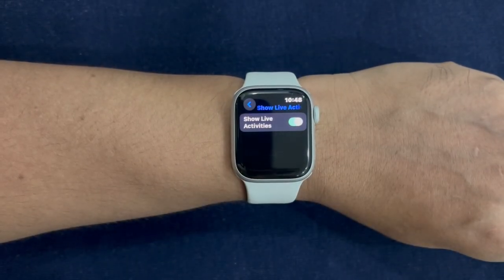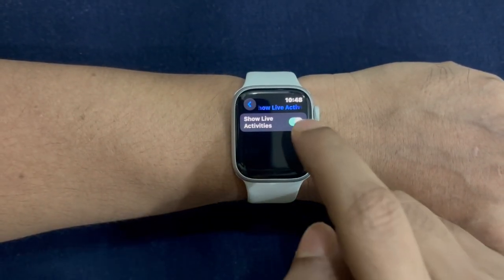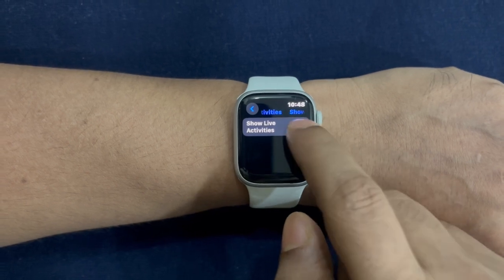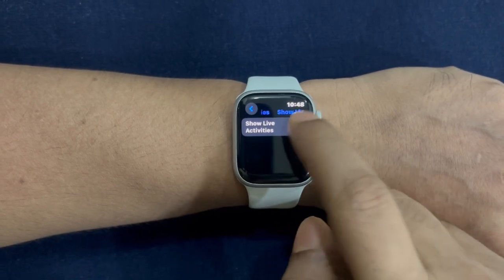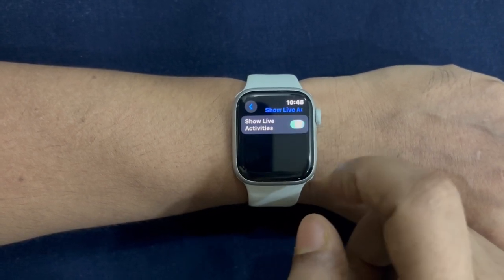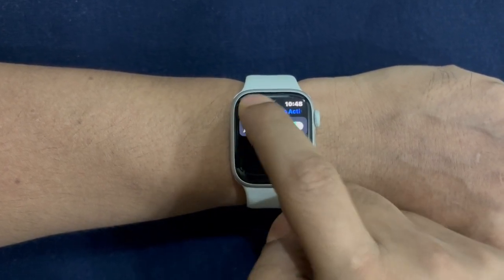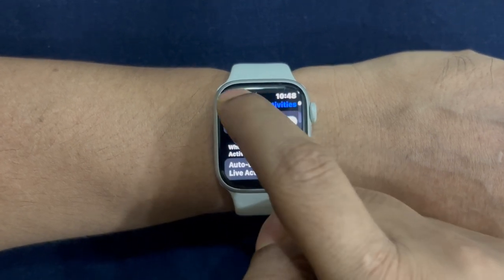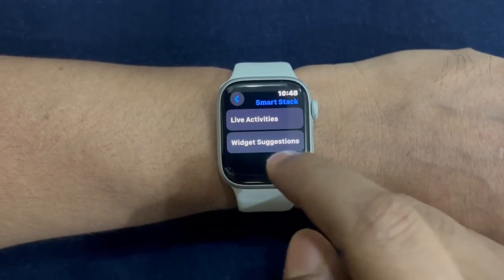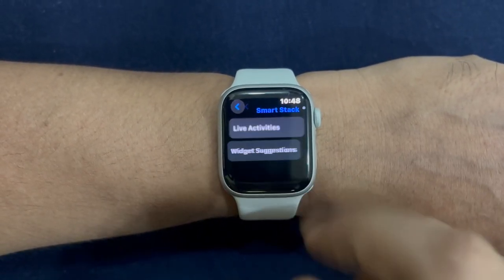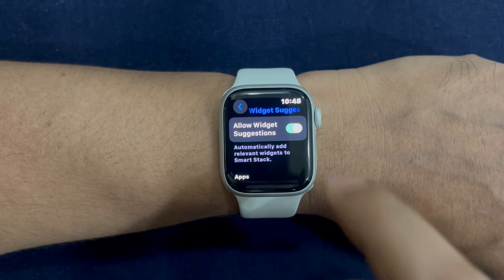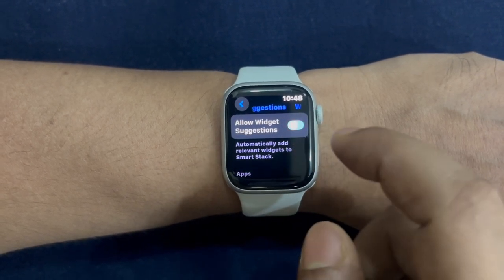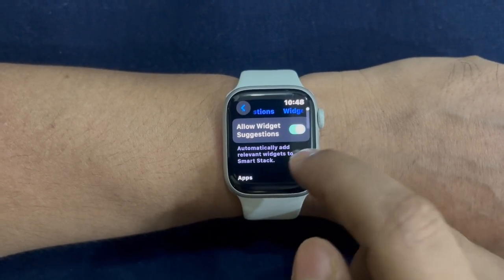Then I would also suggest you make sure that Live Activities can show on wrist-down. After that, tap on the back button and then select Widget Suggestions, and make sure that the toggle for Allow Widget Suggestions is turned on so that SmartStack can suggest relevant widgets.